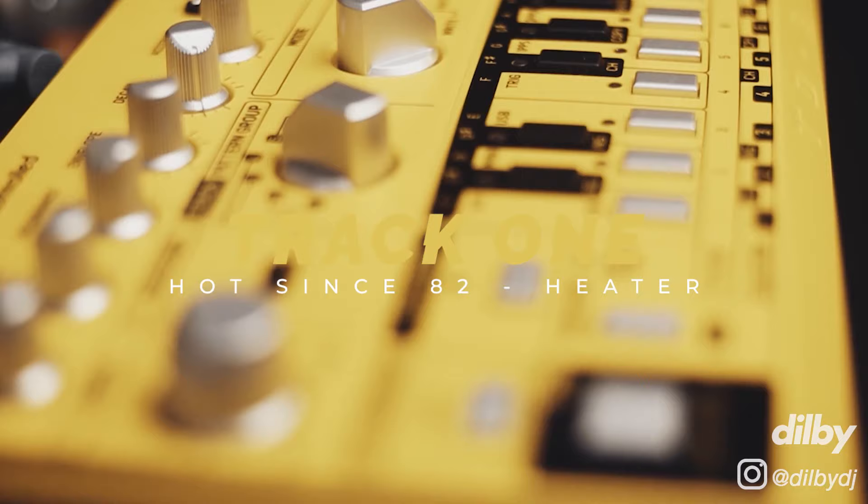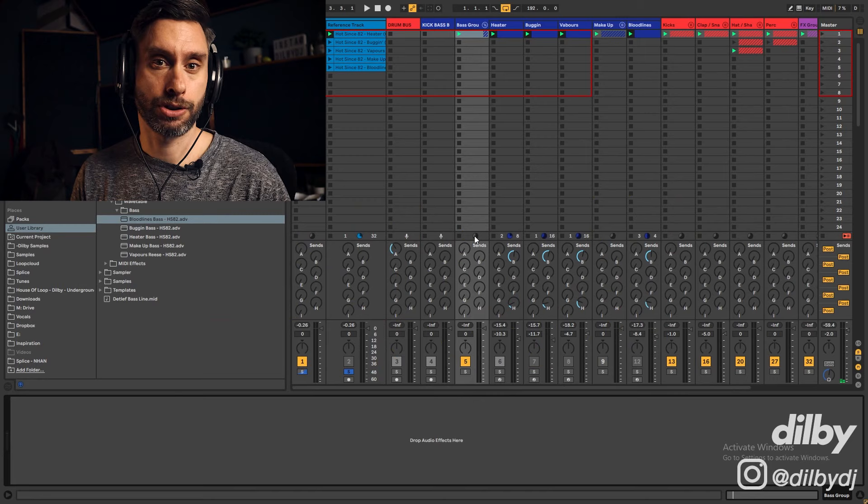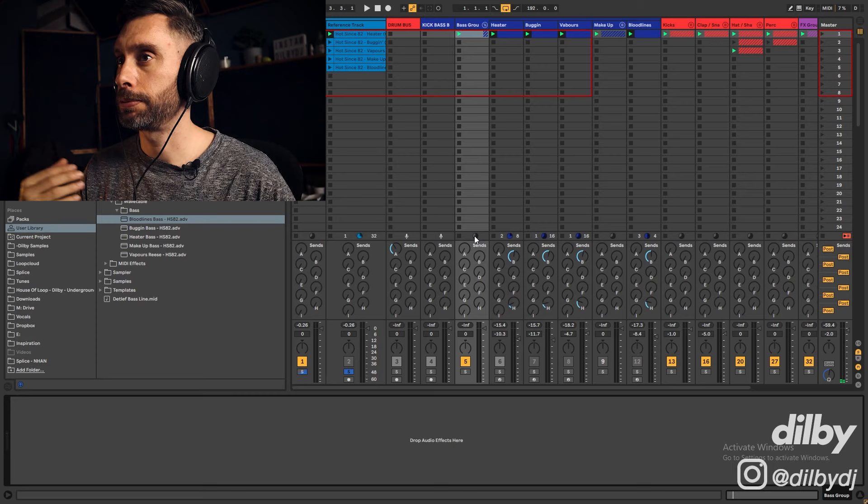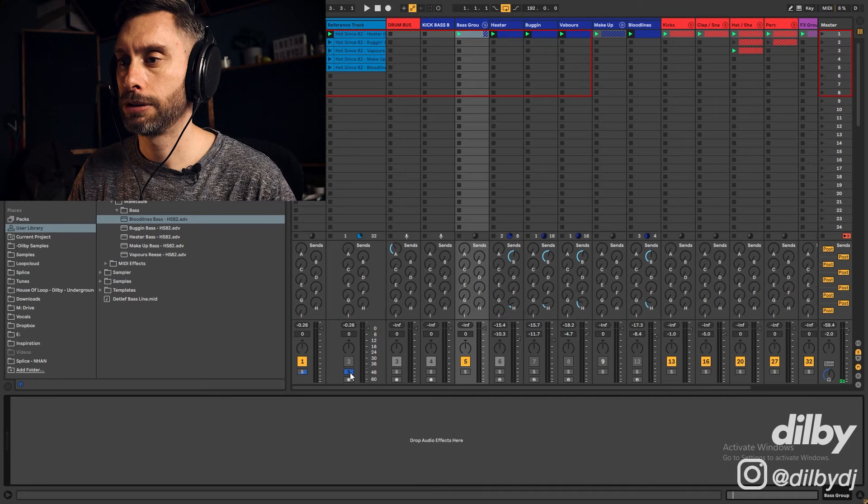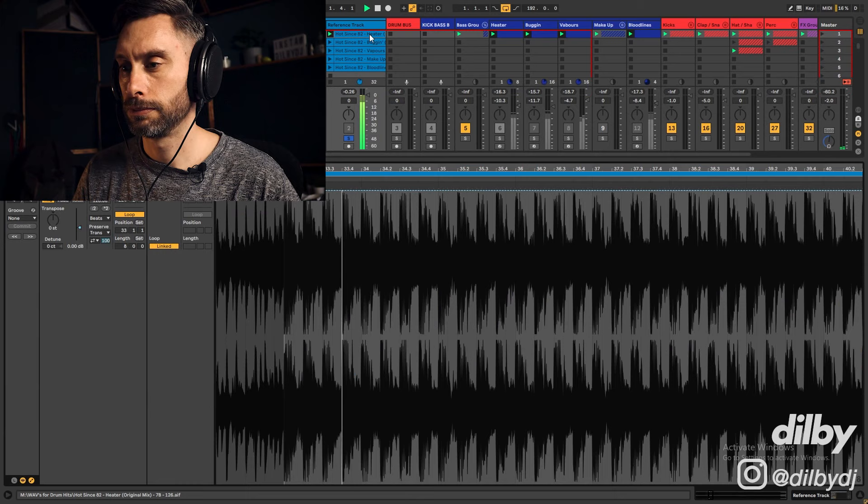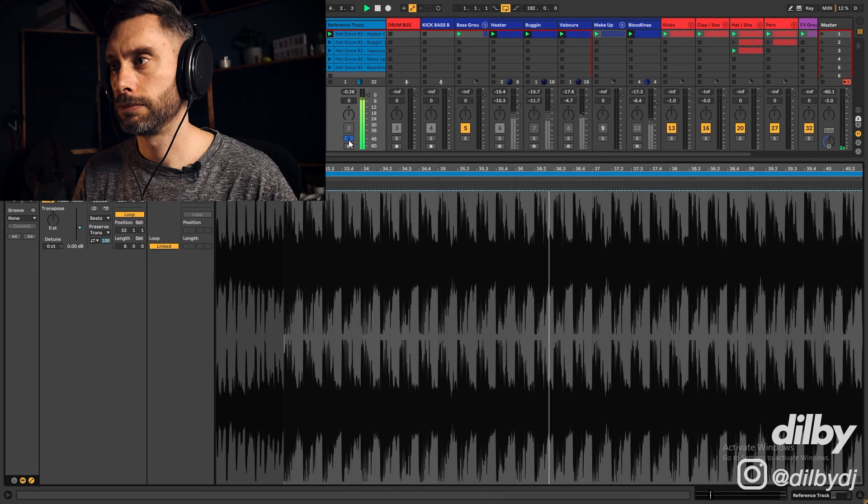So the first track we're going to look at is Heater, which came out on Circus Recording a few months back just in time for the summer season when everyone seemed to open up. I know this was a big track for a lot of DJs, self included. It's a bit more of a tribal vibe than most of his other tracks. Really cool, really cool on the floor. A lot of energy and quite fun. So let's take a quick listen. This is my version.